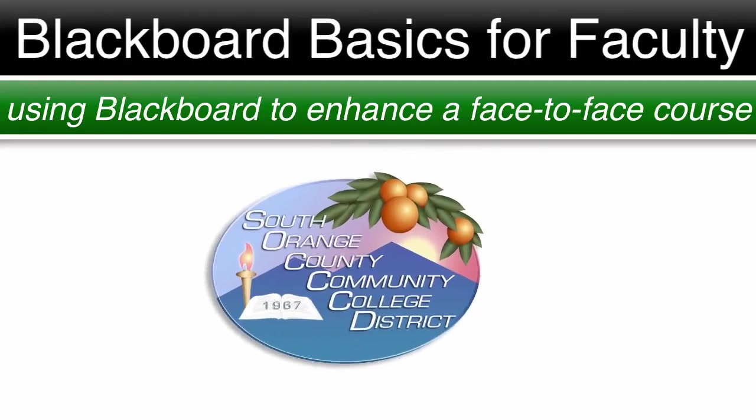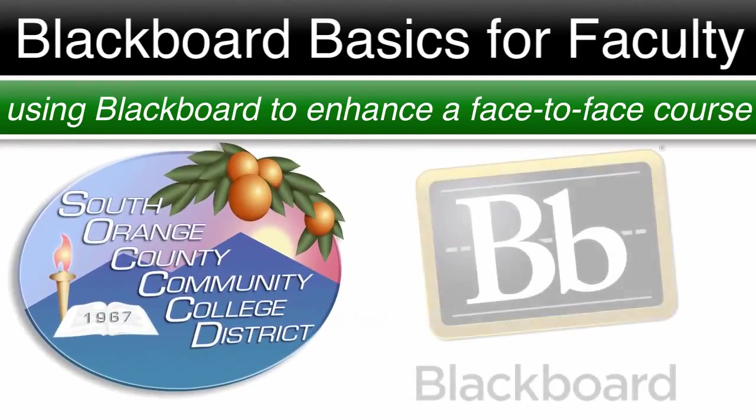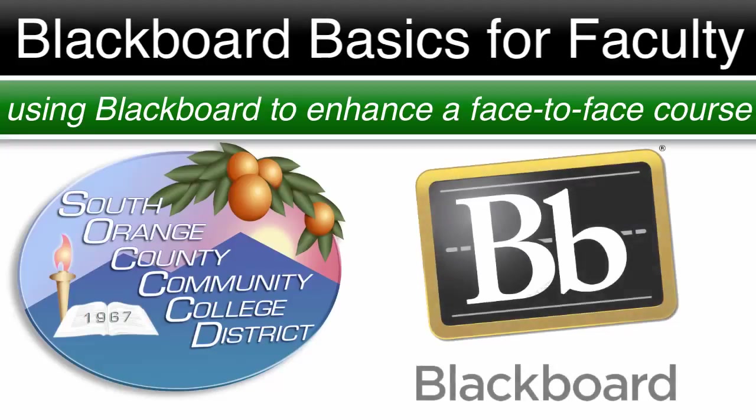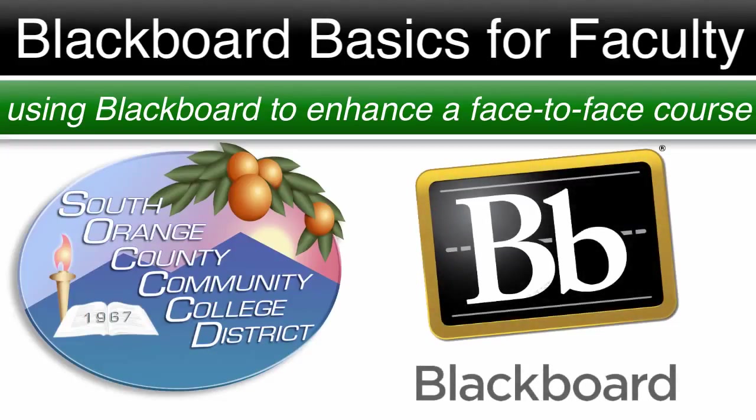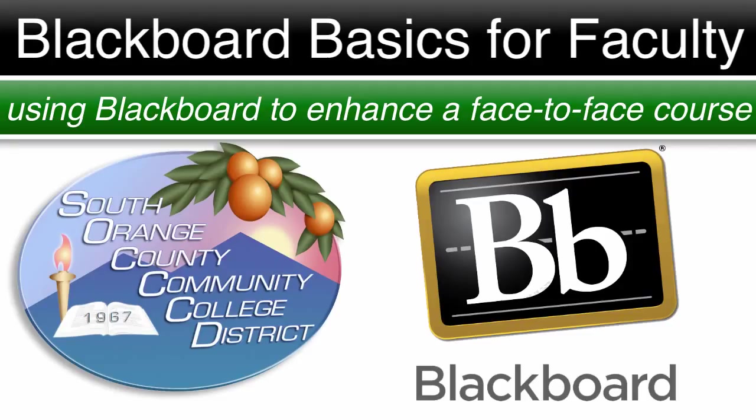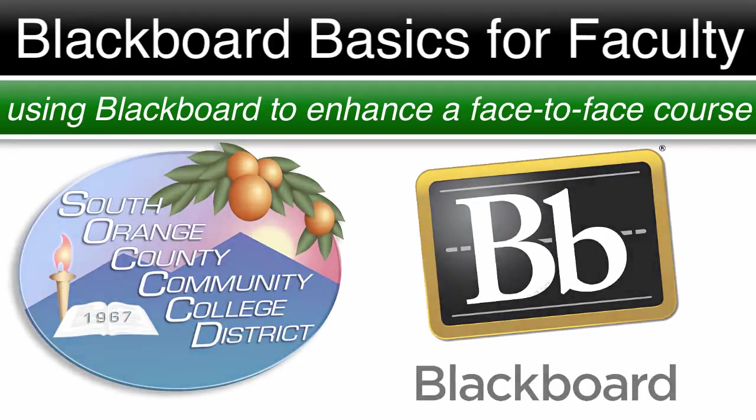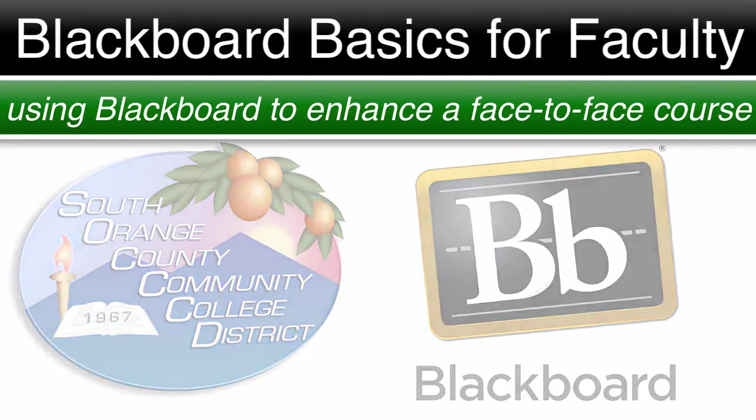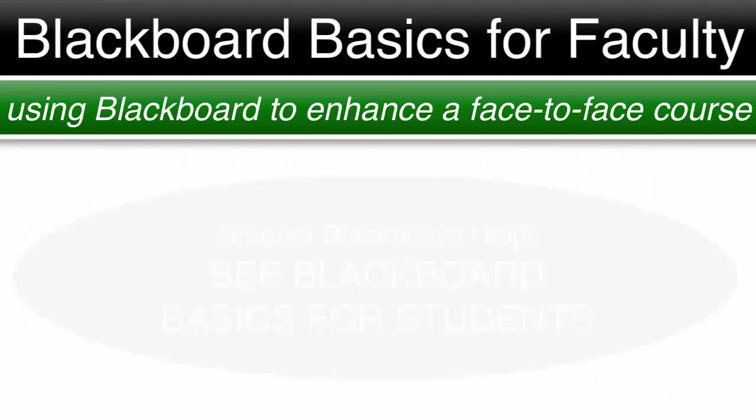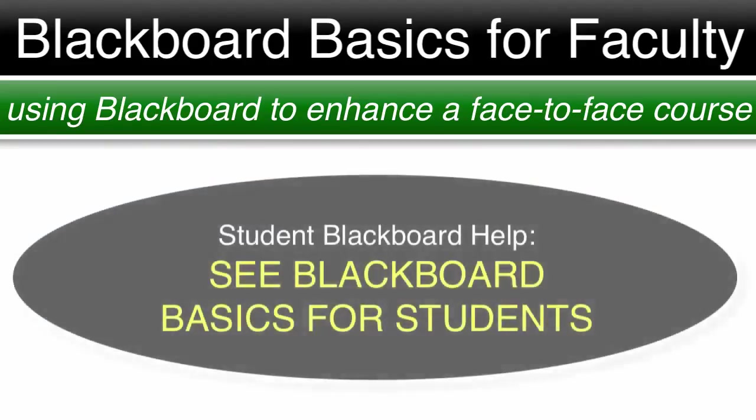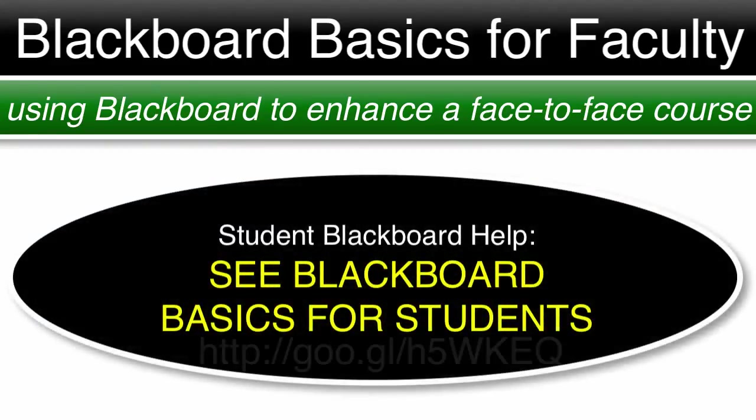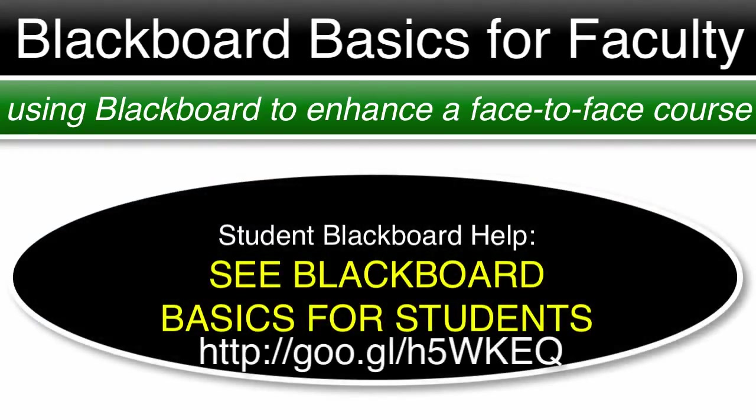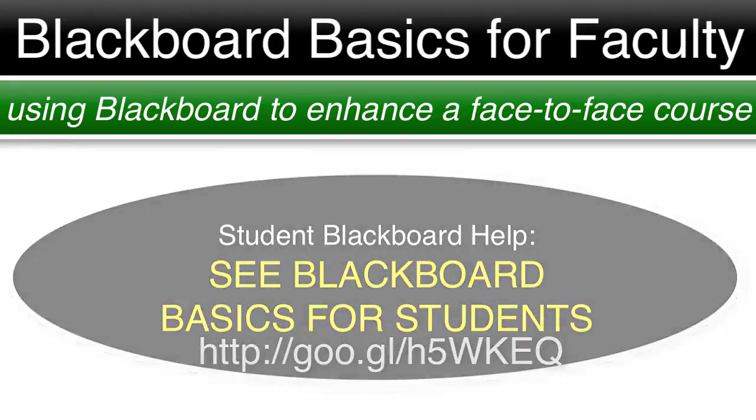The Blackboard interface used in these videos is version 9.1. Interface design changes with certain updates, but many of the items covered in these videos have remained constant or been improved with each update. These videos are to help faculty who teach face-to-face classes use Blackboard to enhance their courses. If you are a student looking for Blackboard help, please see Blackboard Basics for students linked below.